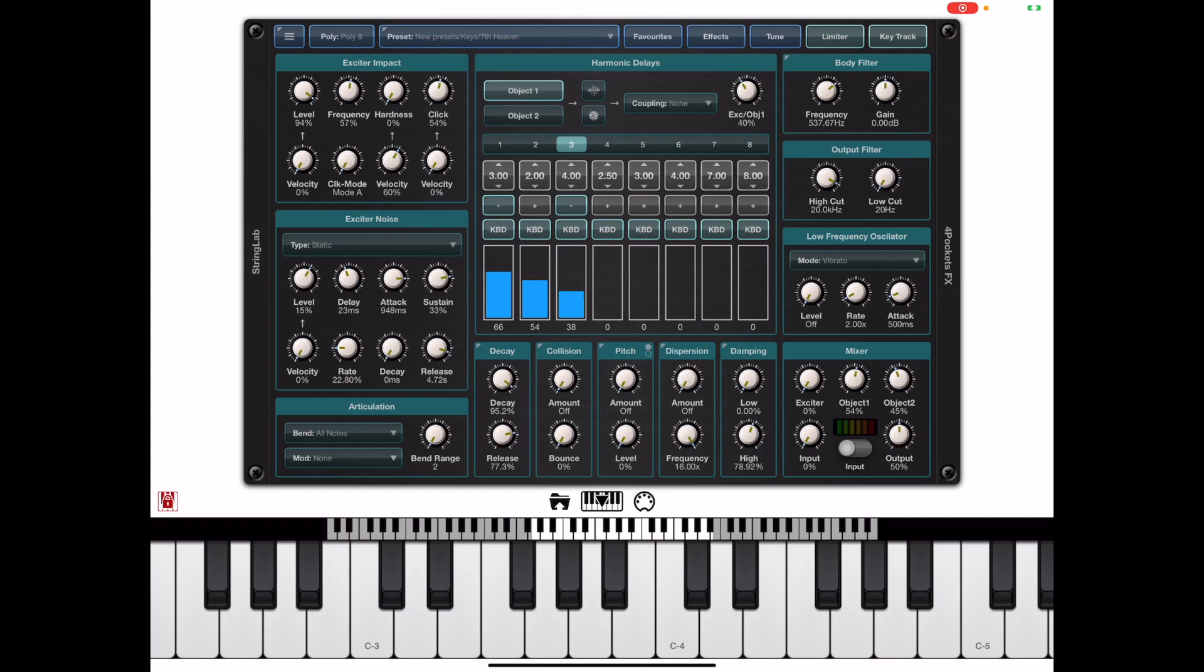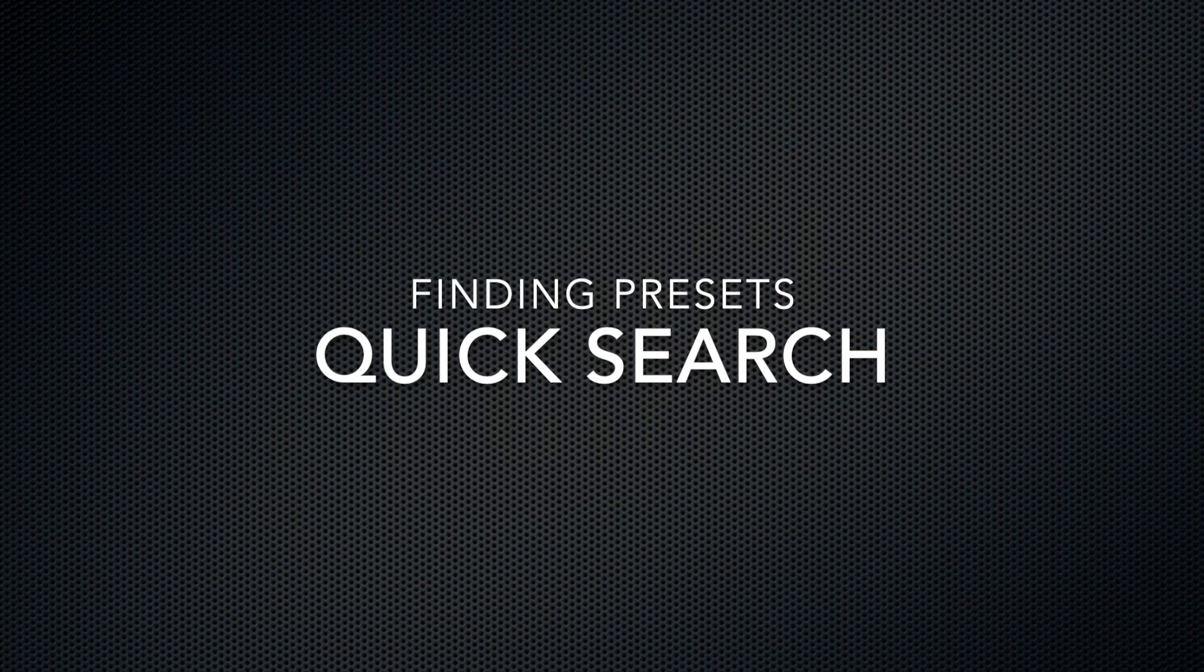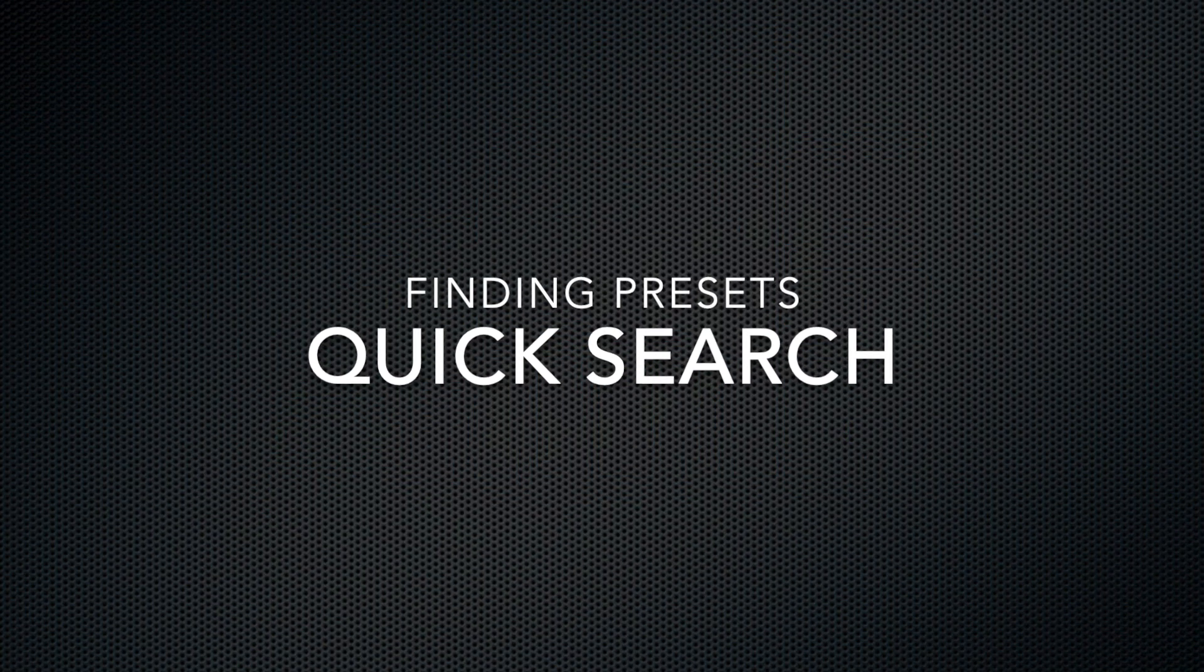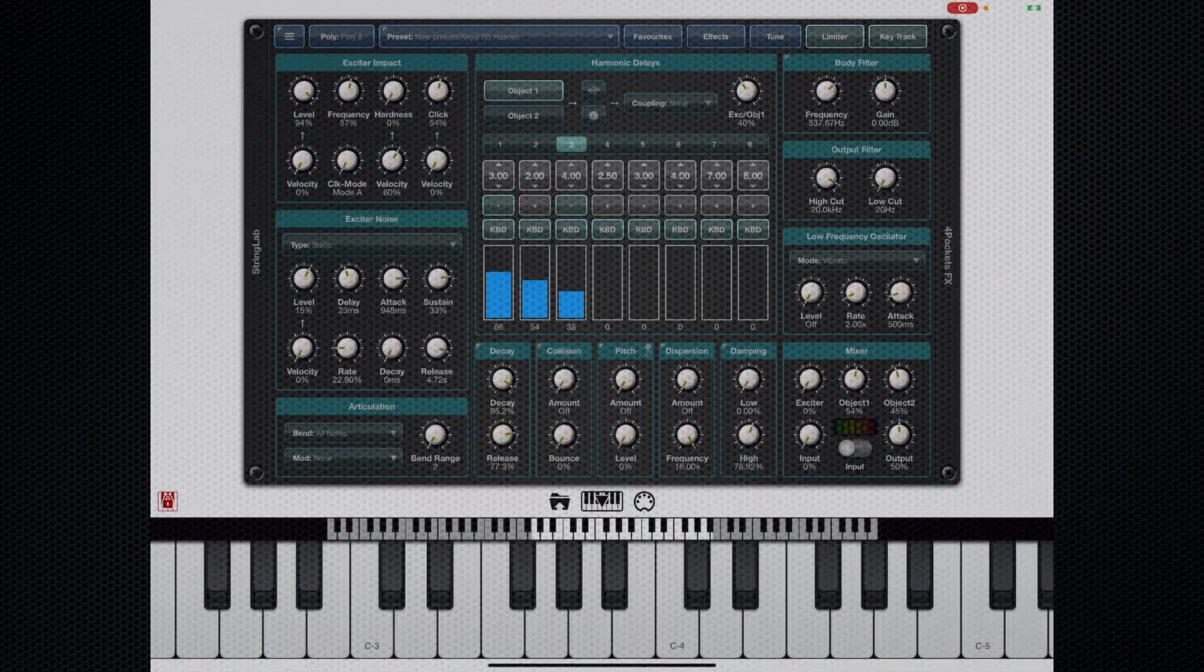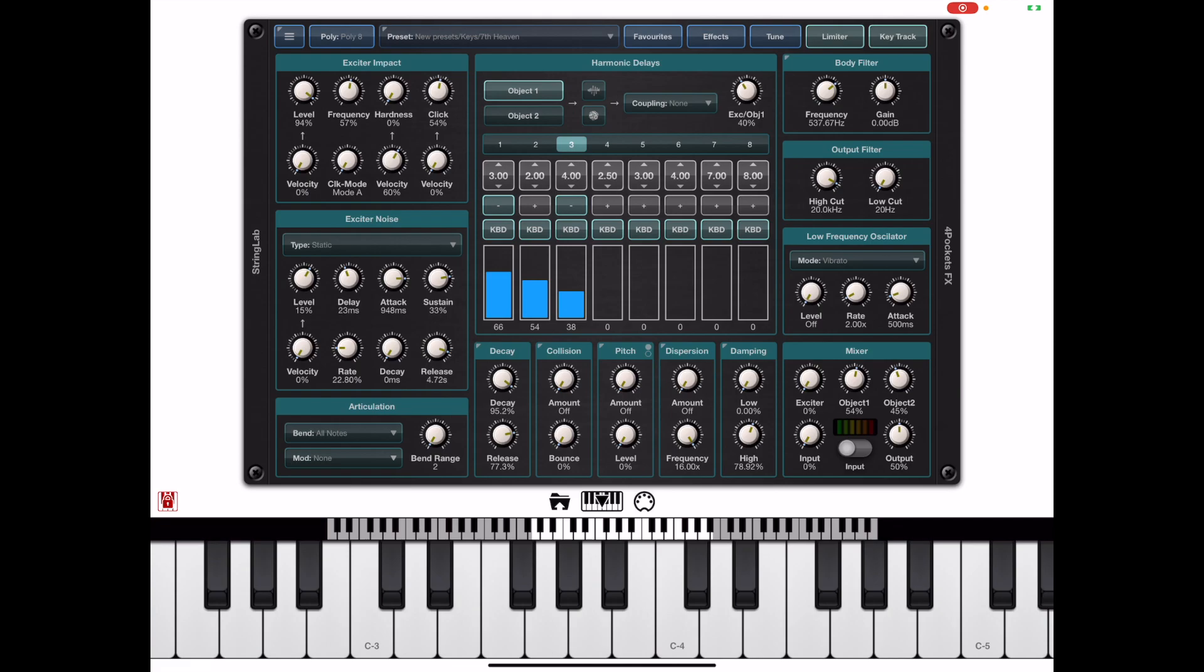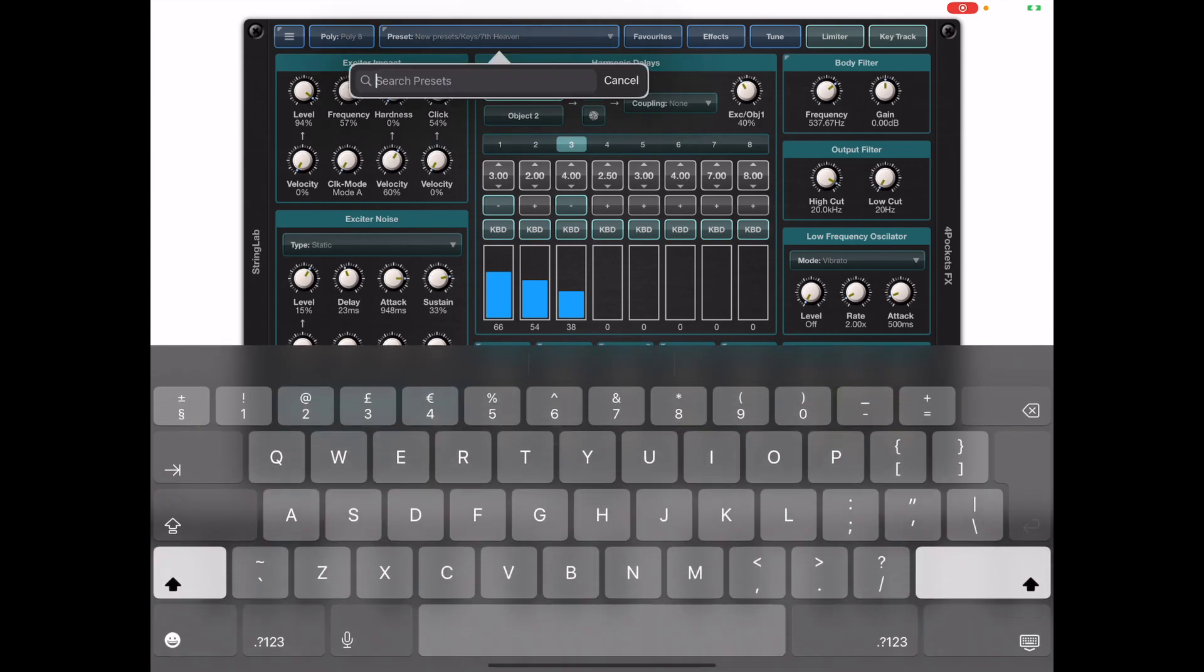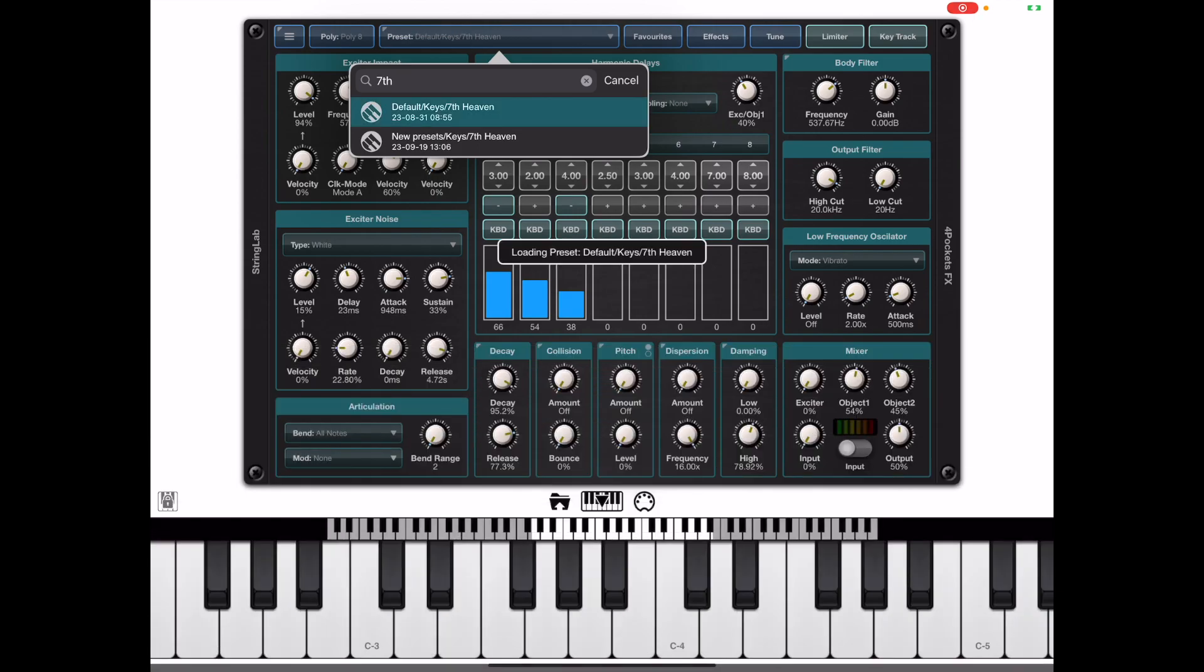Now if you're one of those people that has lots of banks and wants to access a preset by name there is a quick way of doing that and the easiest way is to long press the preset manager button you'll notice it has a little chevron in the top corner meaning there's a long press function there and I can simply type the name of the preset or part of the preset that I want.